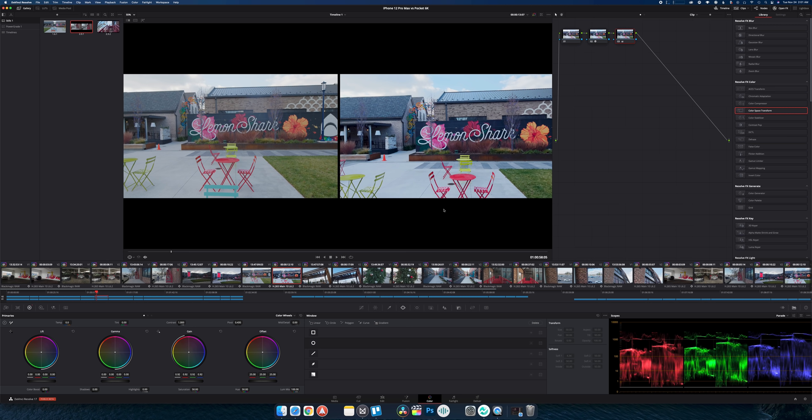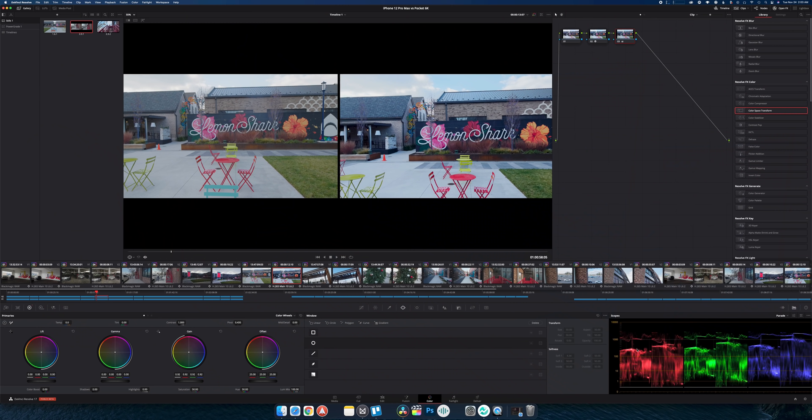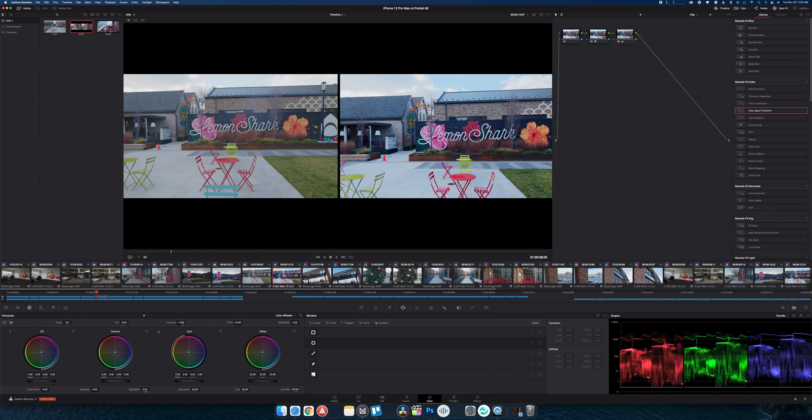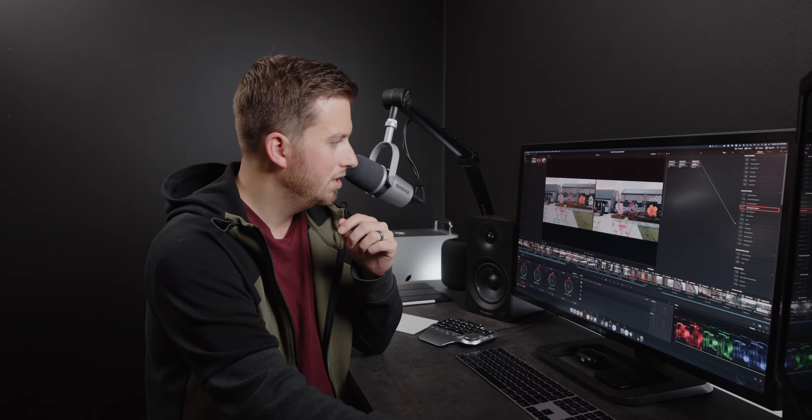This shot right here is a good example between the difference between the film cinematic look and the commercial cinematic look. A film look is actually flatter in the scope. If we look on the left here this is our Blackmagic. You can see that the highlights and the mid-tones are a little bit lower than the iPhone footage on the right. And we can see the shadows are a little bit lifted compared to the iPhone's.